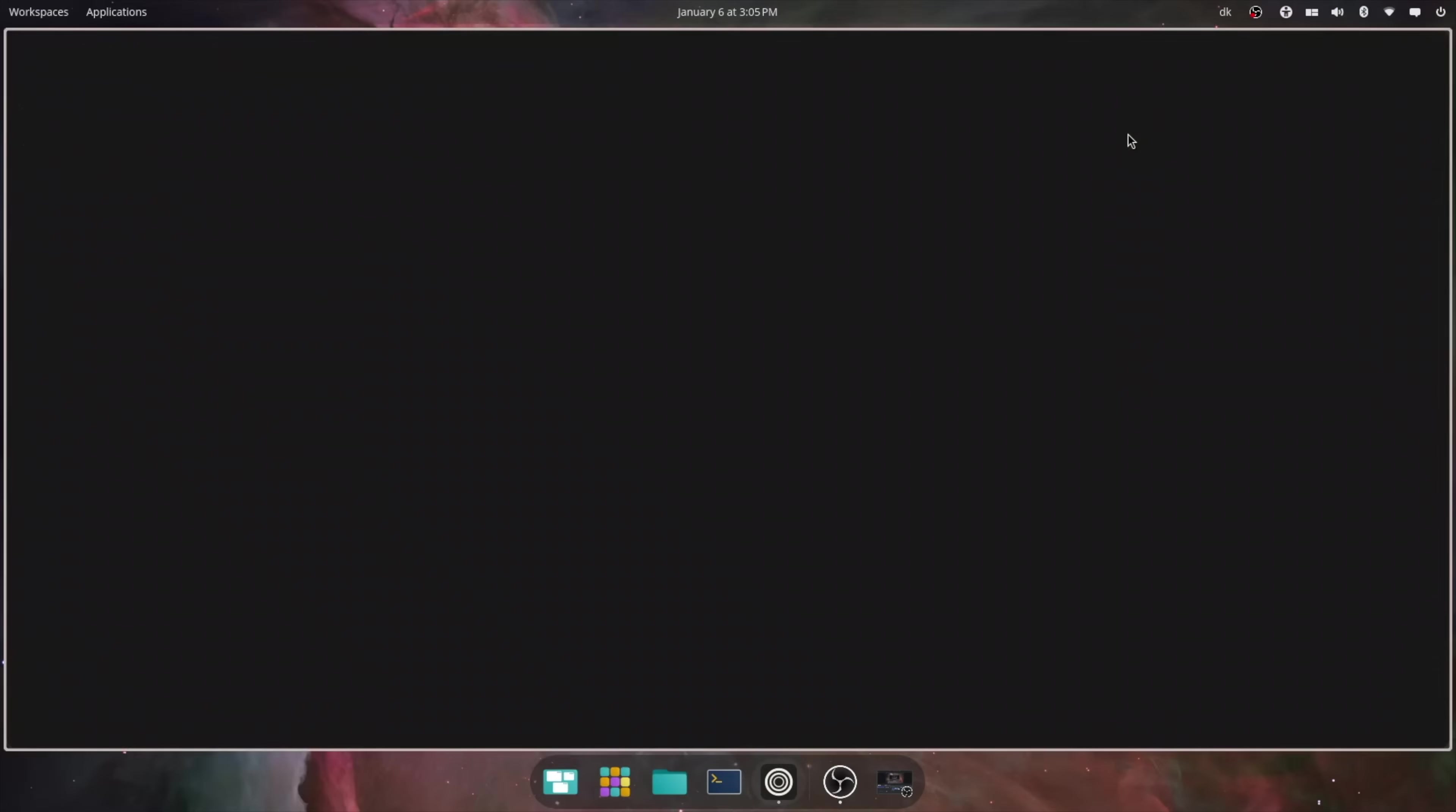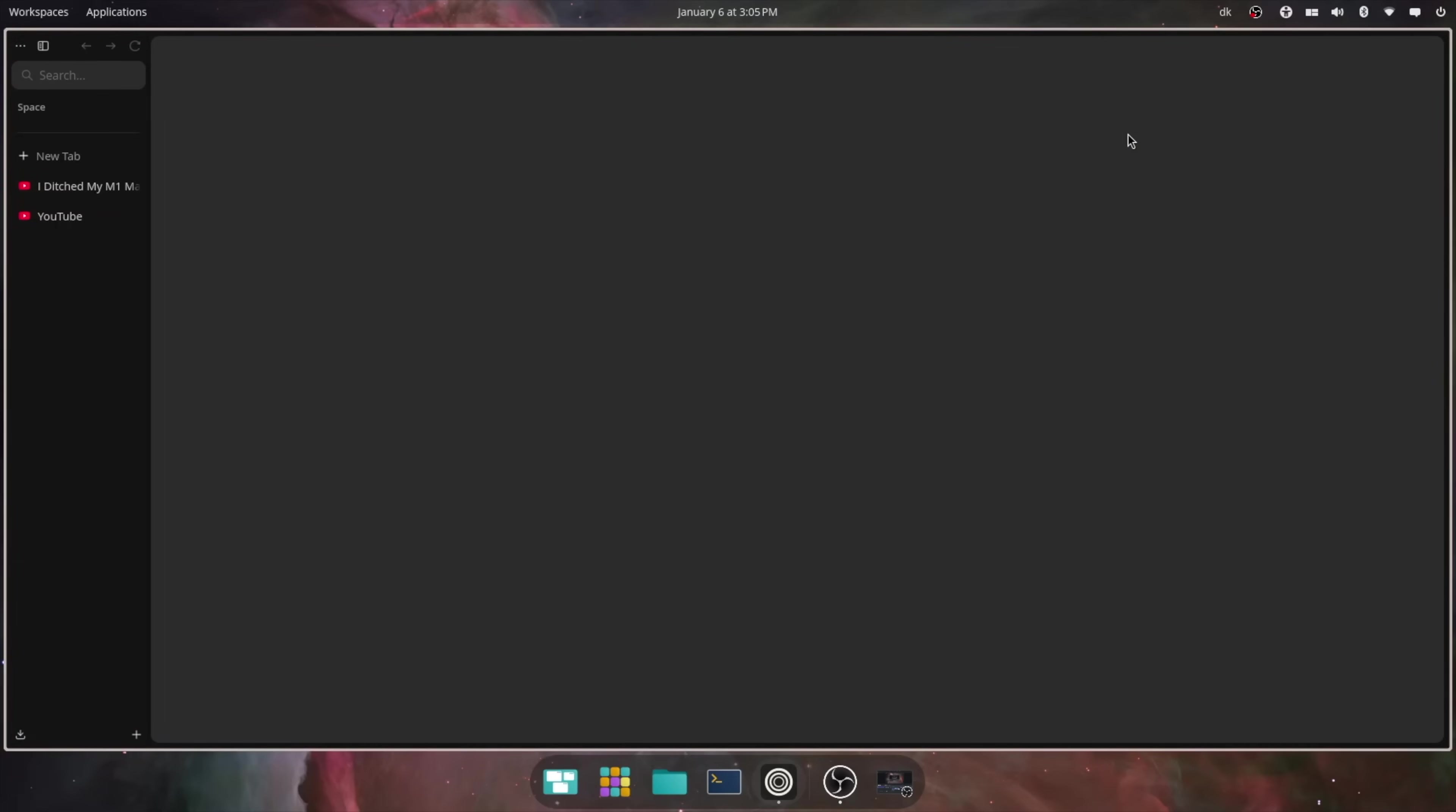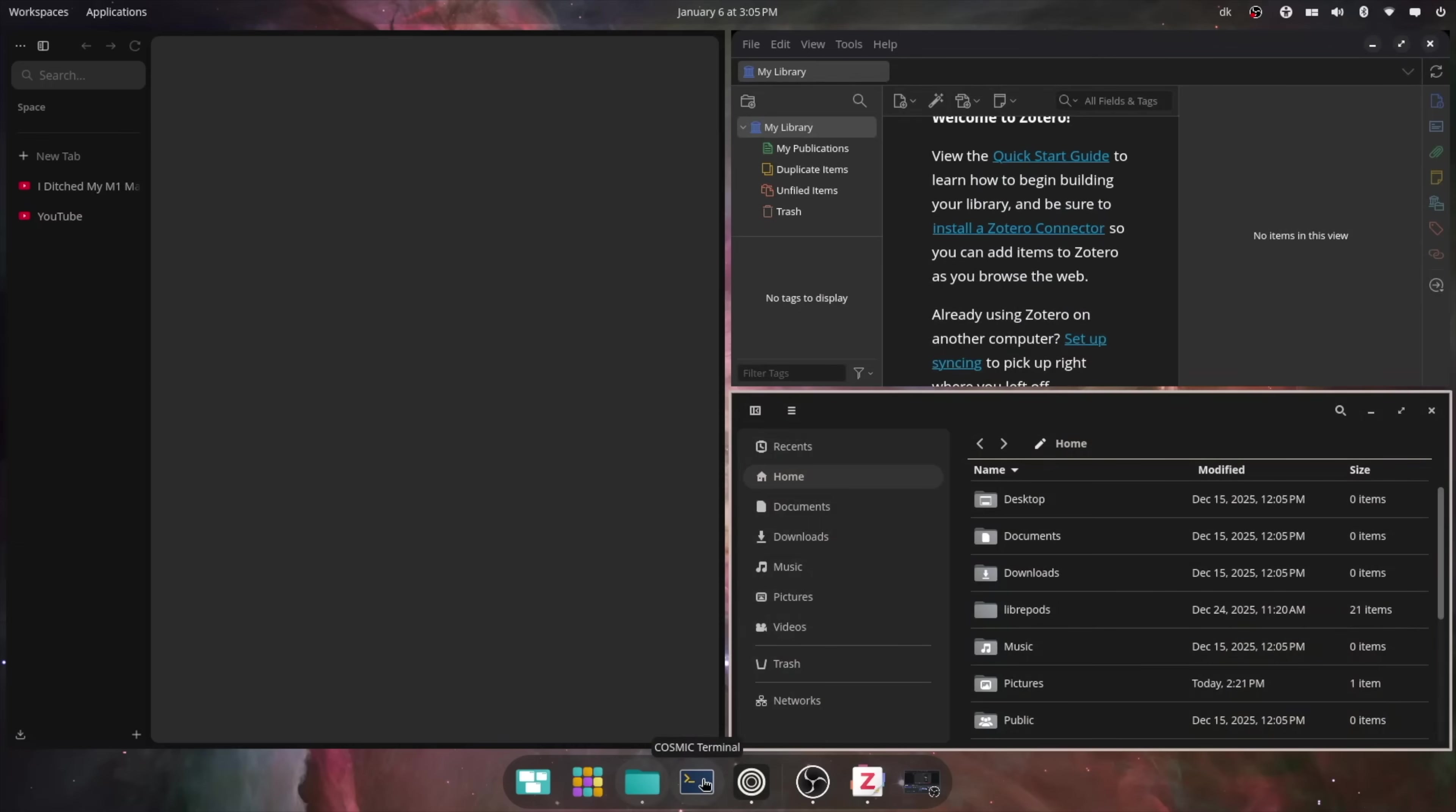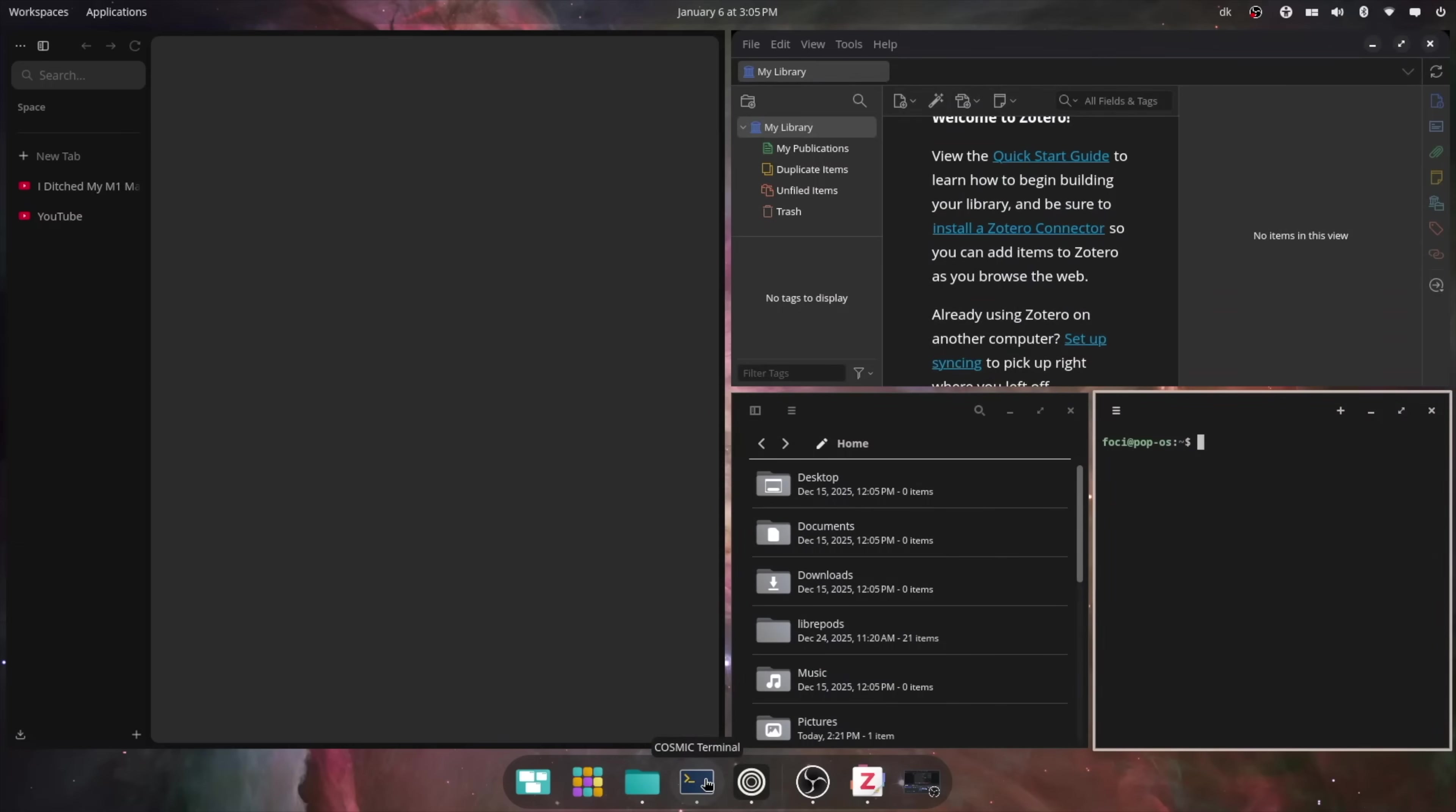On the other hand, tiling window managers let you automatically arrange windows into non-overlapping layouts that fill the screen, like this.